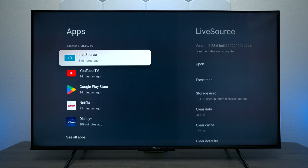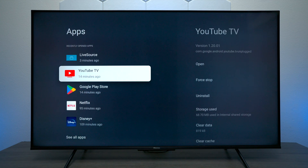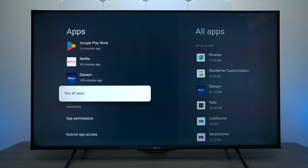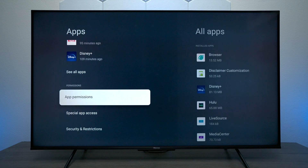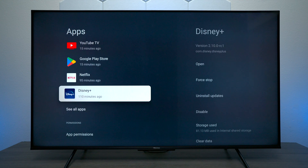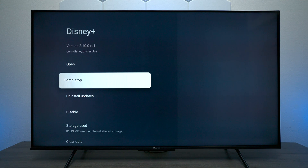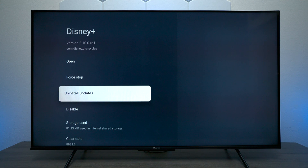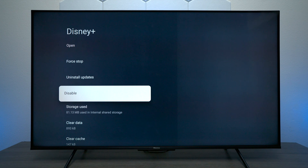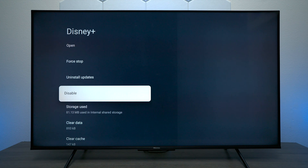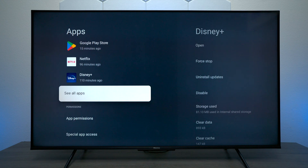Under Apps you can see all the apps installed on the TV. You have permissions and security. If it's not bloatware, you will have an uninstall button. You can also disable an app if you're not using it so it doesn't pop up on your main screen — that's an option you could definitely use.